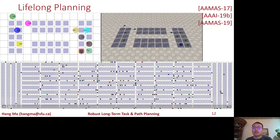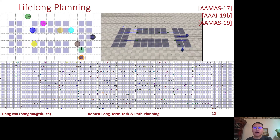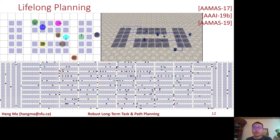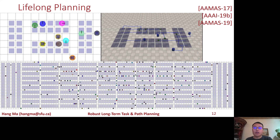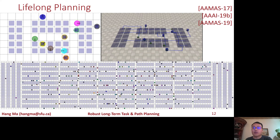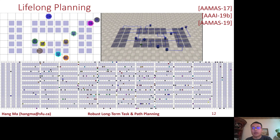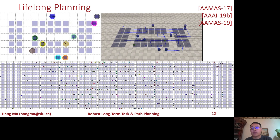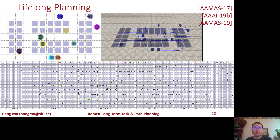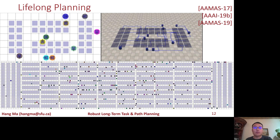We have also worked in a lifelong setting where tasks appear online. Here we developed an algorithm where the total planning time is less than a few seconds for an operation of more than 30 minutes, involving 250 agents and 2000 tasks, where agents need to pick up and deliver shelves in a simulated warehouse.